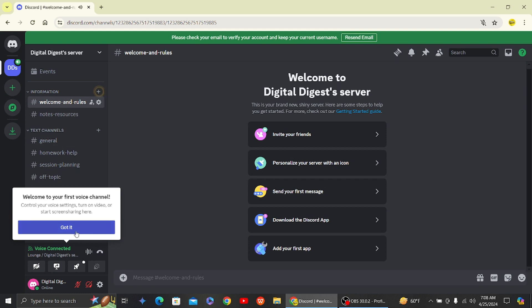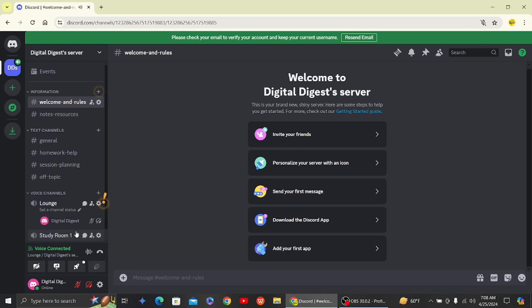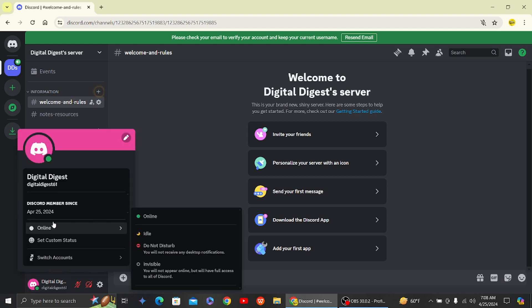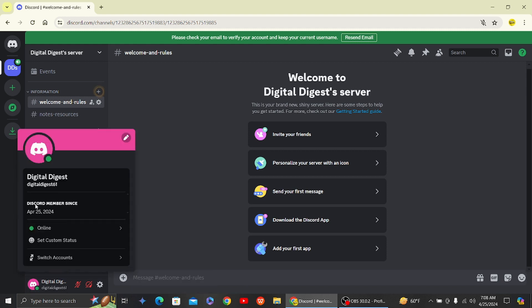Once you have joined your voice channel, if you click on the person's name, you can see this little text called Discord member since, and the date is April 25, 2024.